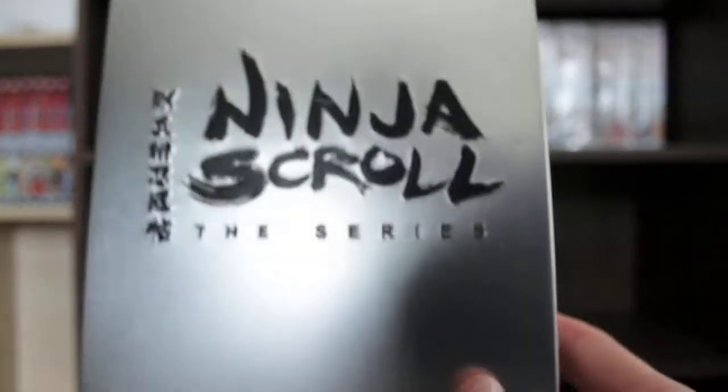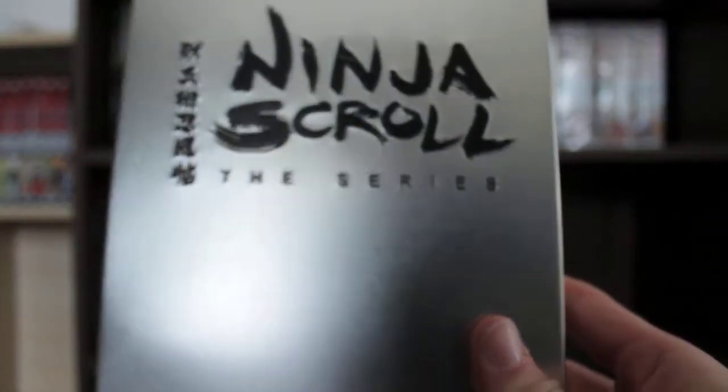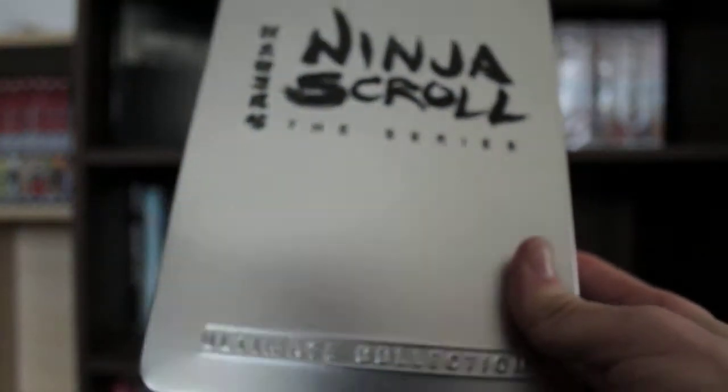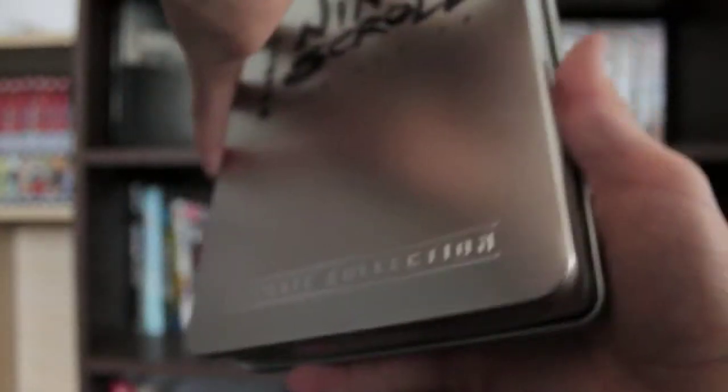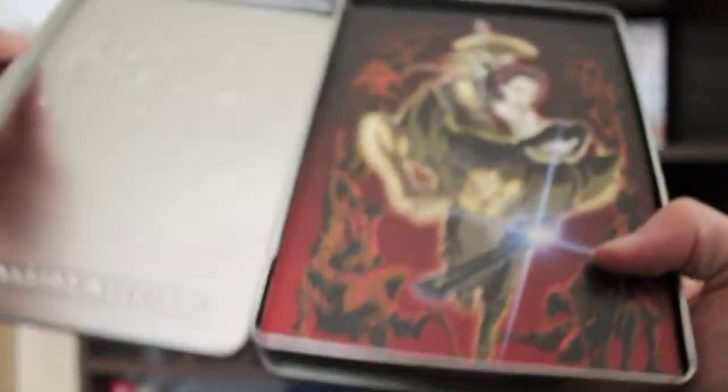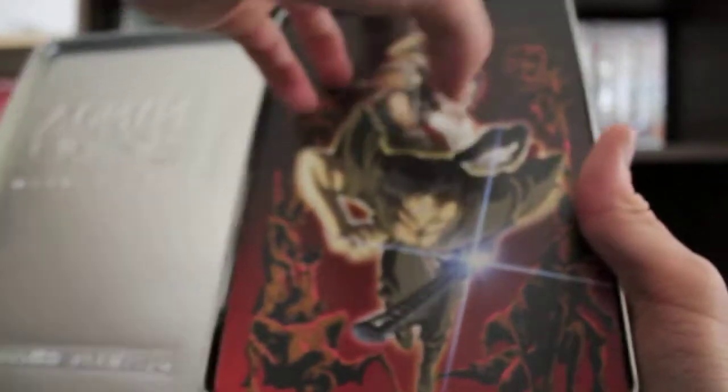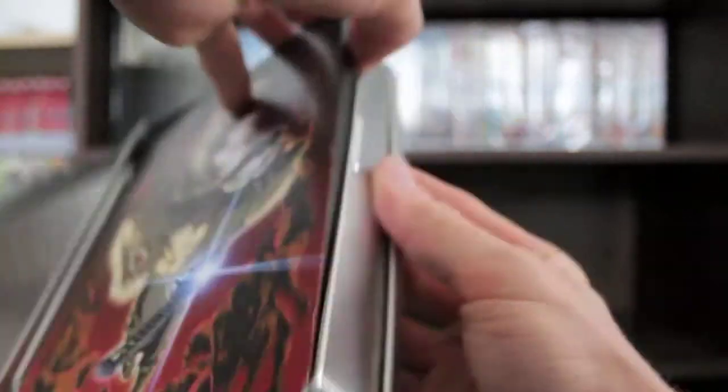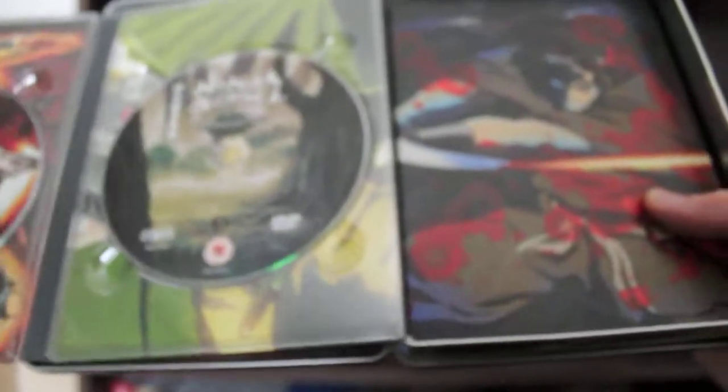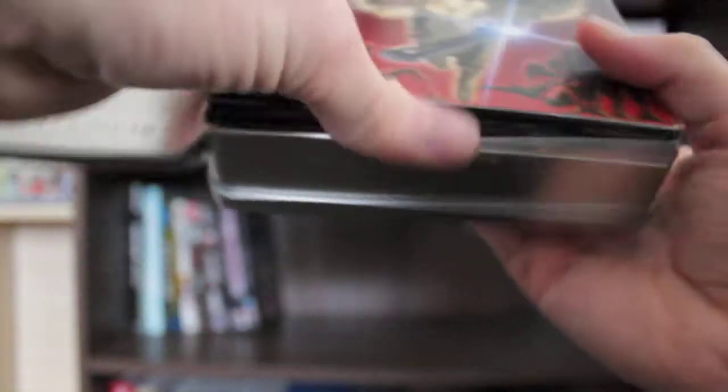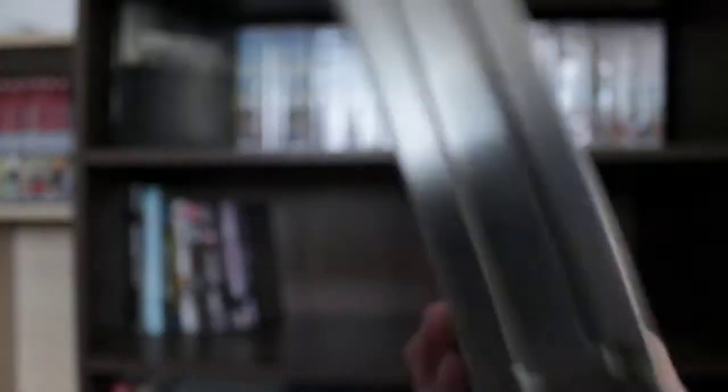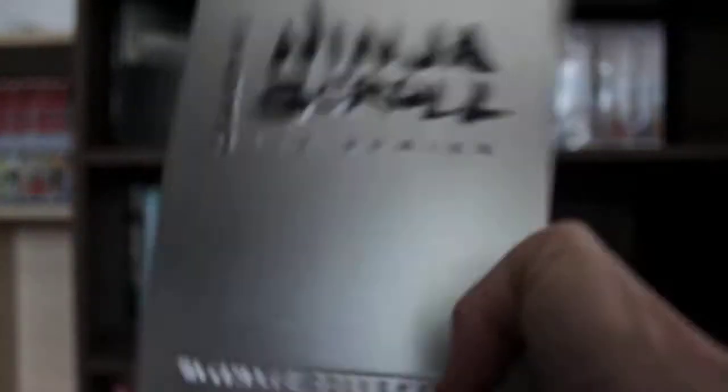I got another Steelbook, which was Ninja Scroll, the series, the entire collection. I got a really good deal on this. It comes with some really nice artwork for all the covers and stuff. I think this is a four disc set. I haven't started watching it yet but I'm looking forward to it. I really love the original Ninja Scroll film, so I'm really looking forward to watching this.